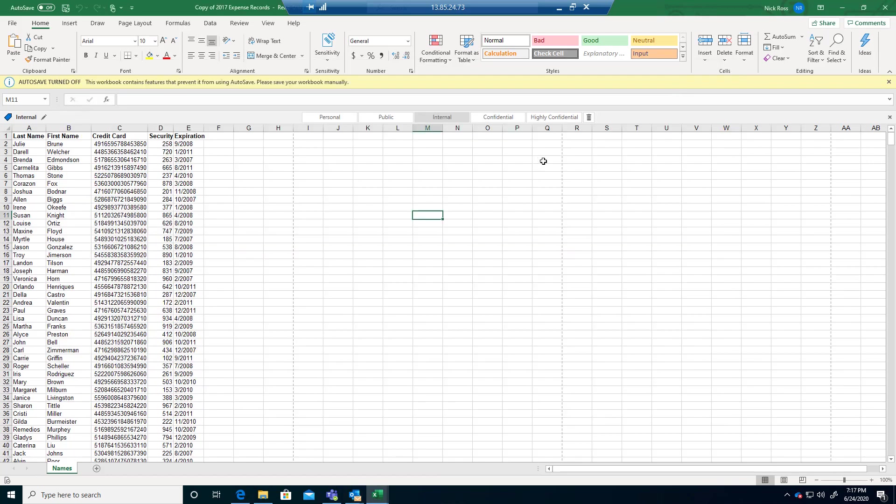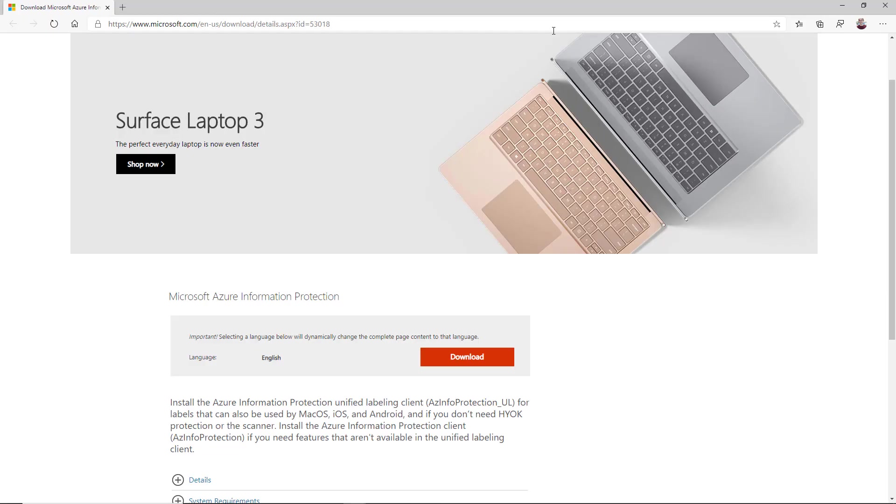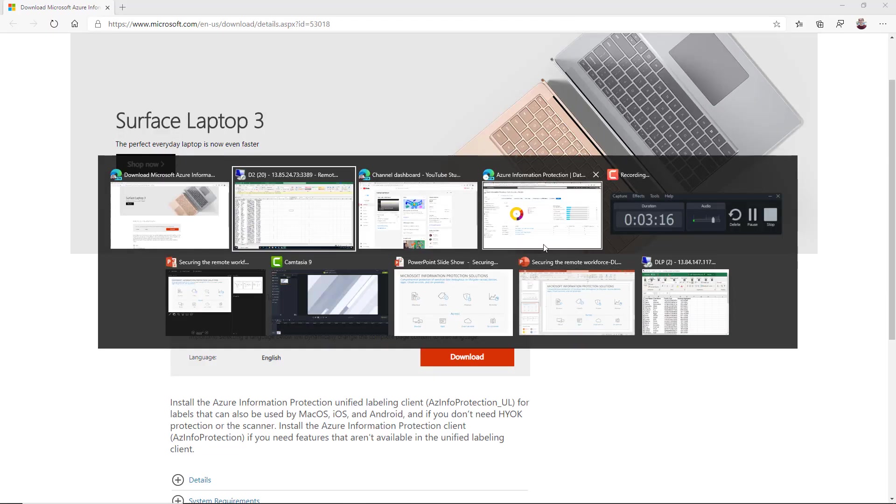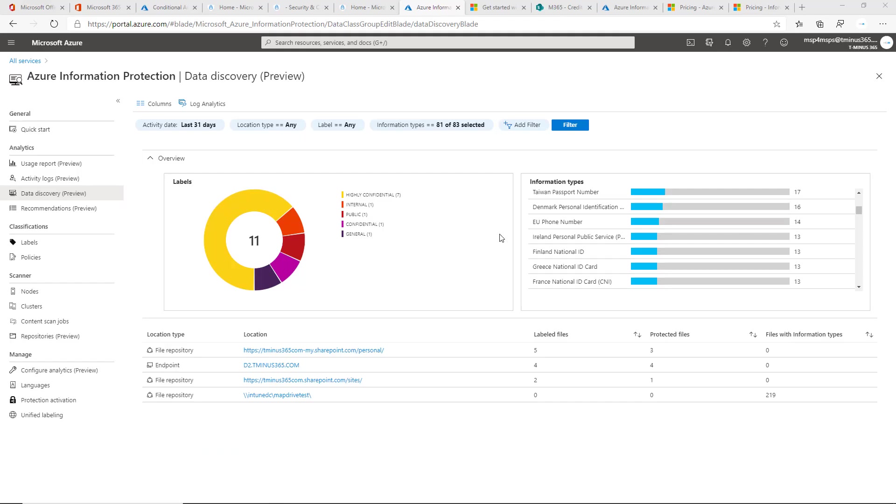From here, this is where you can start to do some discovery as well of the kinds of information within these different environments. That'll start to pick up information in SharePoint and OneDrive as well.